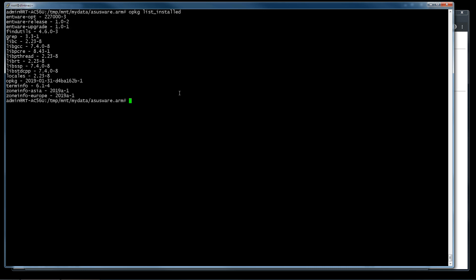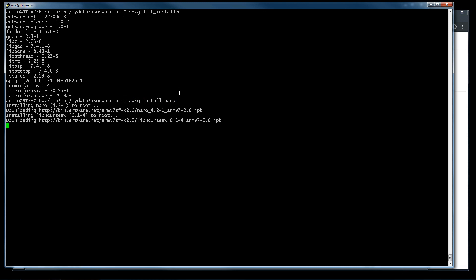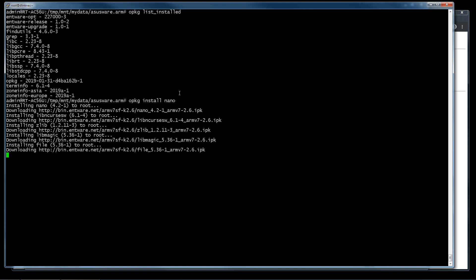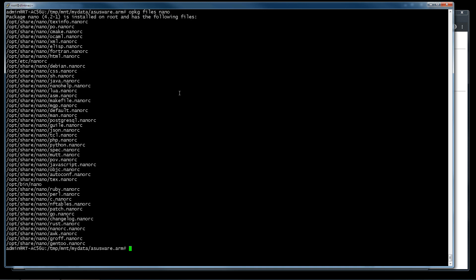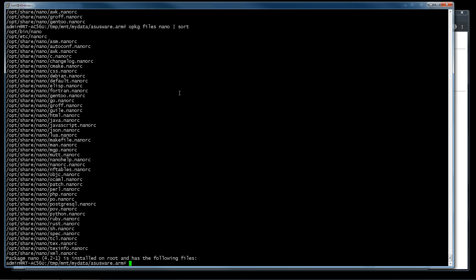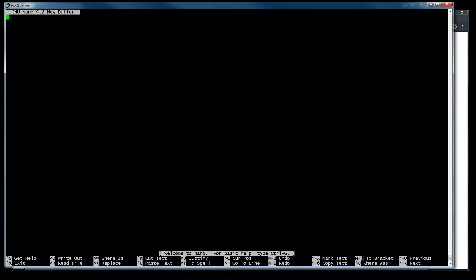These are the packages already installed. I want to install, for example, nano editor. If I want to know all the files included in package nano, I use this. It is better if I use sort. This is the executable file. So I can use this to execute nano.